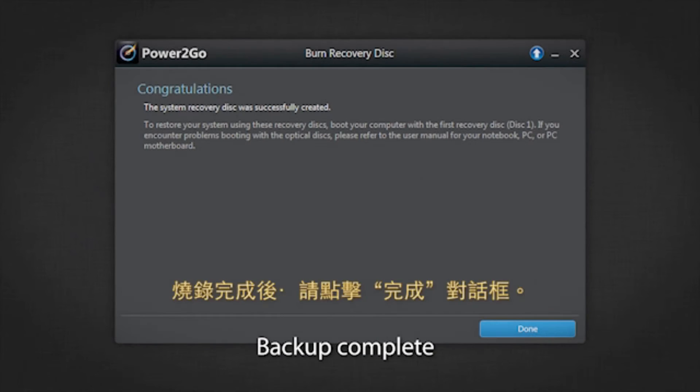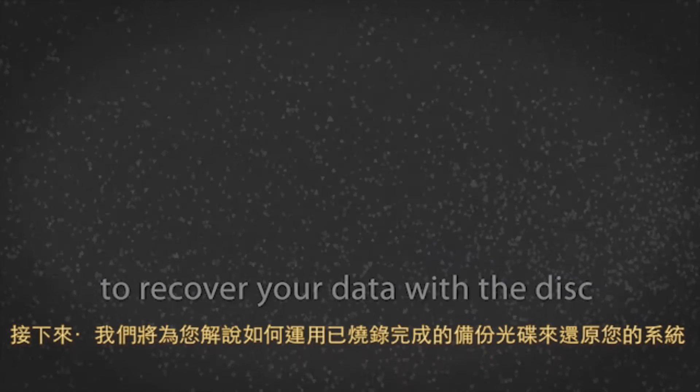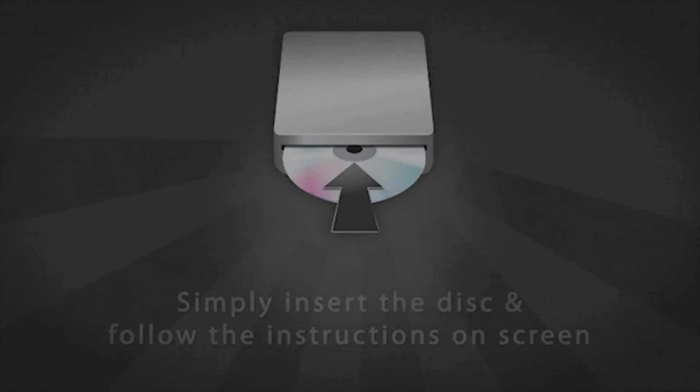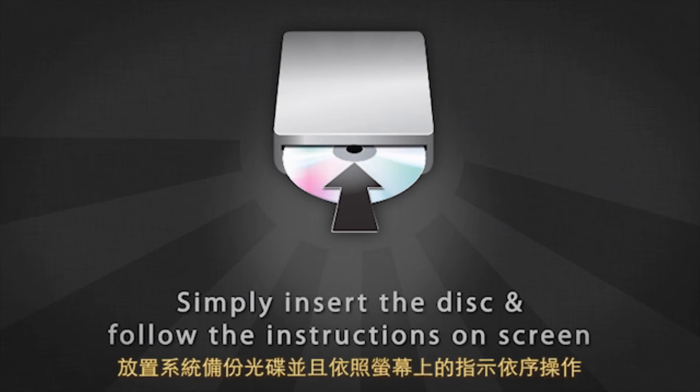The backup is now complete. Click done once finished. Now let's see how to recover your data with the system recovery disk you just created. Simply insert the disk and follow the instructions on the screen.